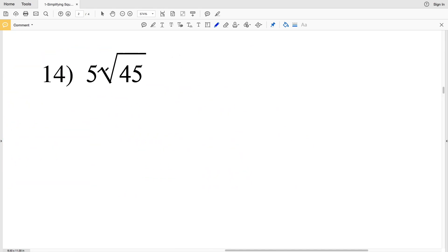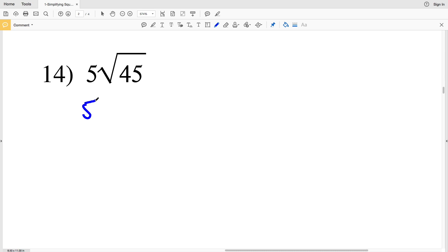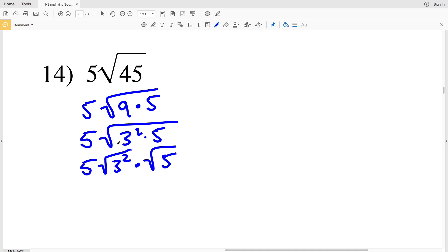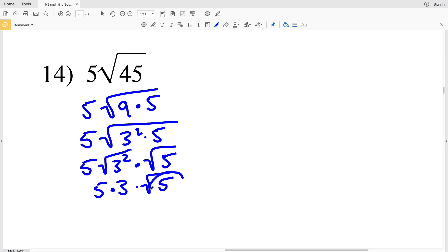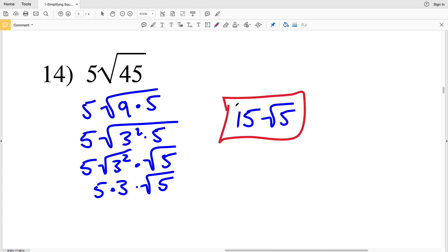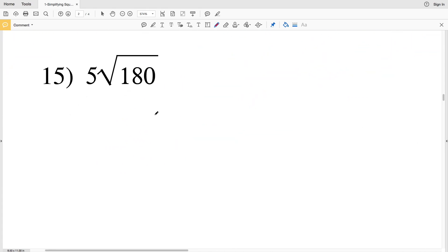Number 14: we have 5 times the square root of 45. I know that 9 is a multiple of 45 and a perfect square, so I rewrite this as 5 times the square root of 9 times 5, then as 5 times the square root of 3 squared times 5. Splitting the radical gives 5 times the square root of 3 squared times the square root of 5. The square root of 3 squared is 3, so we get 5 times 3 times the square root of 5, which is 15 times the square root of 5.